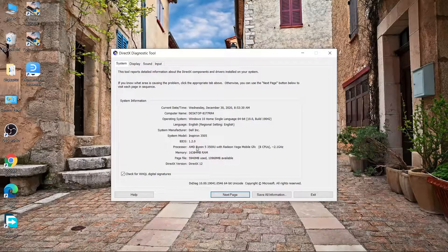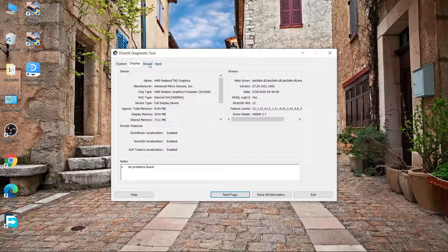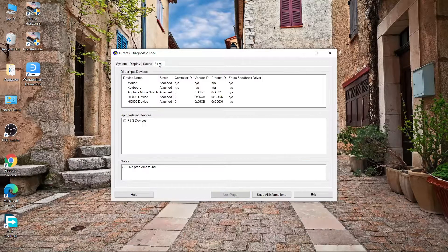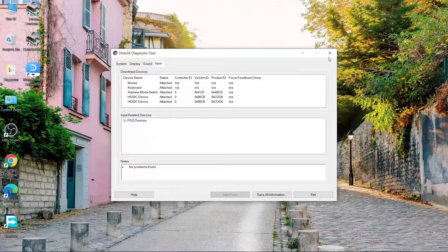Please first watch the full video and then proceed with the steps. The first thing you need to do is remove any external device attached to your laptop, like a headphone or speakers. Make sure you have a good internet connection. Let's start.